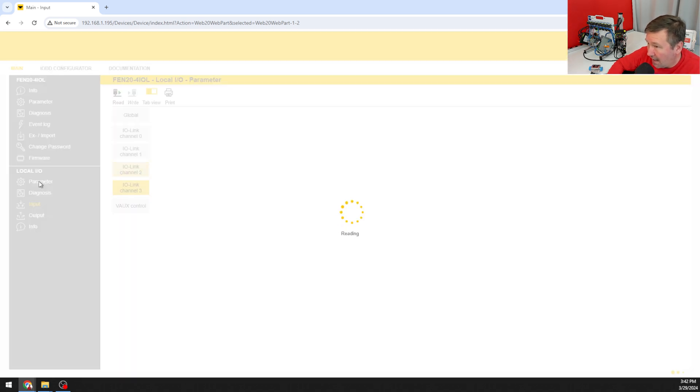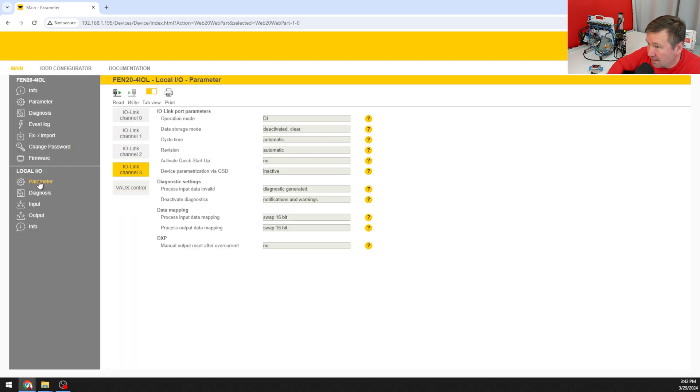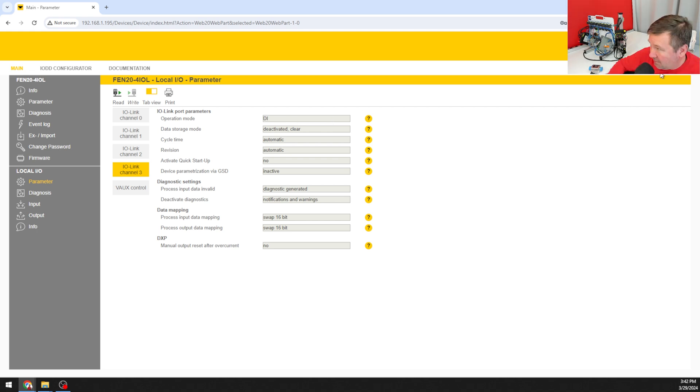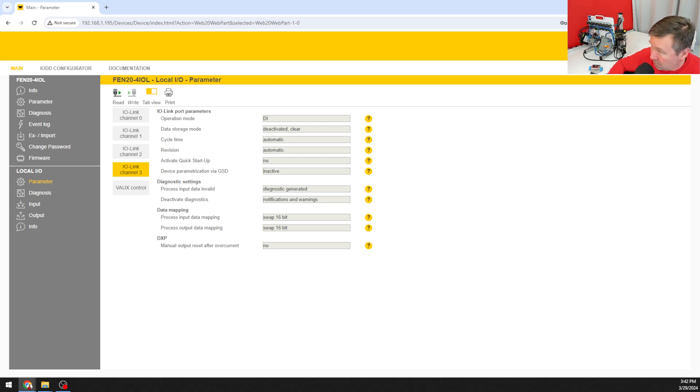We're going to go to our parameters and channel 3 and right now it says digital input. Notice I can't actually change it. To change it I need to log in. So I'm going to log in and if you haven't changed your password, which you should, the default password is all lowercase password.